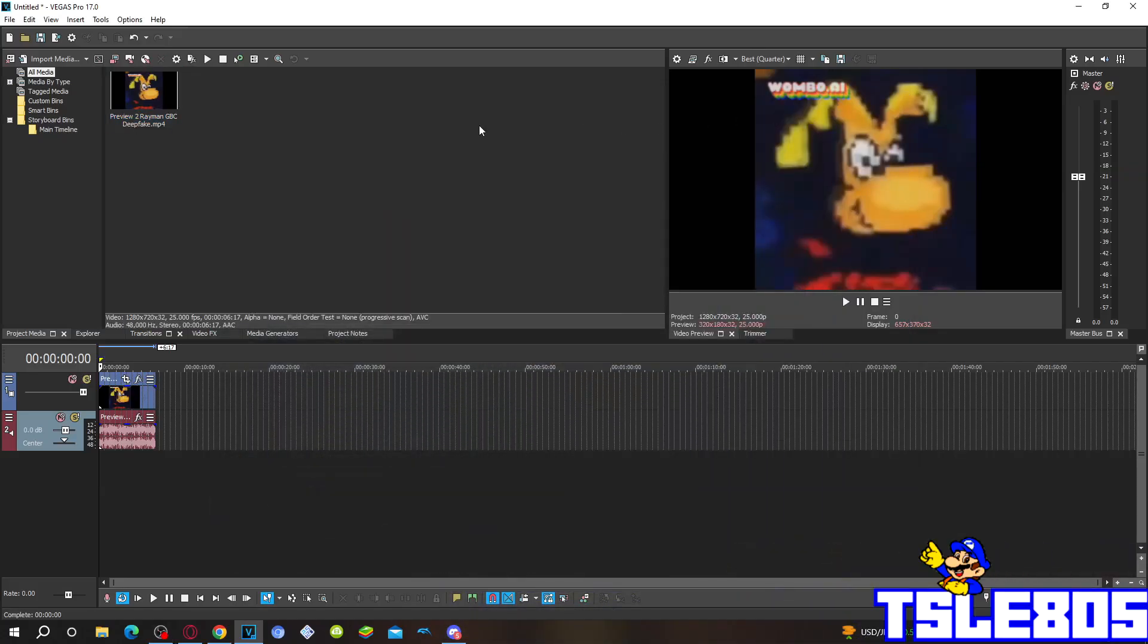Hi guys, Serbit here, and in this tutorial I will show you how to make a GMI of 14 on Vegas Pro 17 or in any other Vegas Pro.